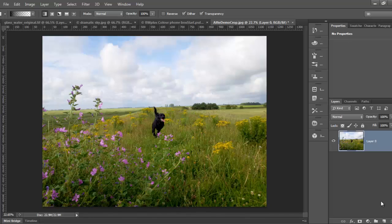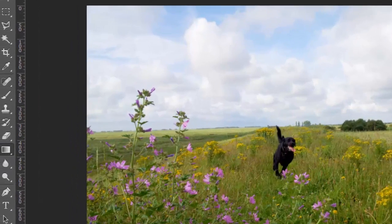Here's a photo of my dog Alfie taken on a phone camera. It's not a bad snap but it can be improved quite a bit by careful cropping.